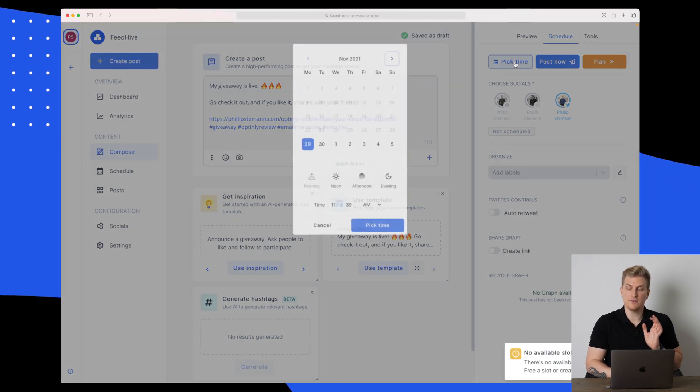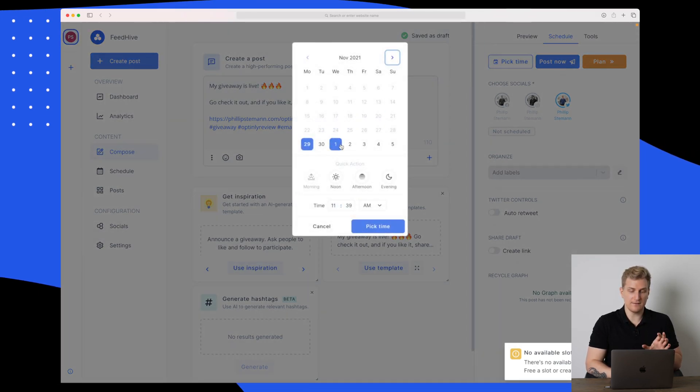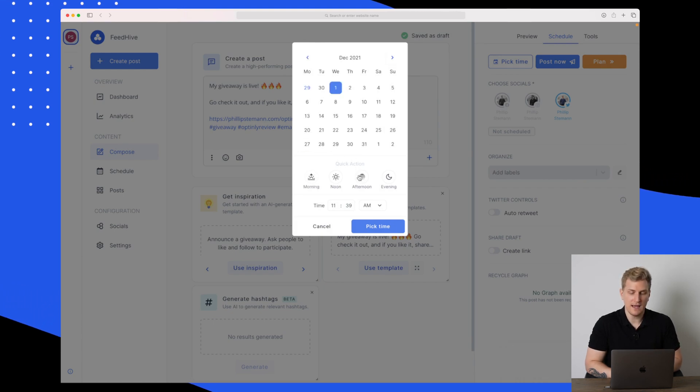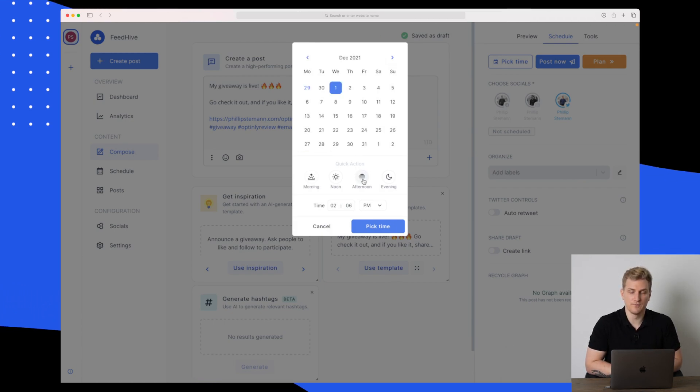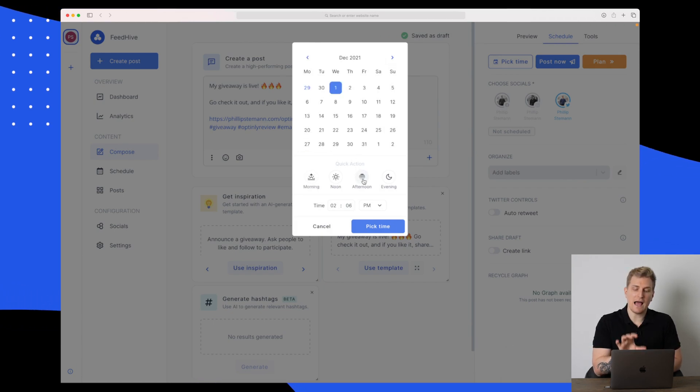Let's just pick a time instead. Let's say we want to post it on Wednesday, and I want to do it in the afternoon.